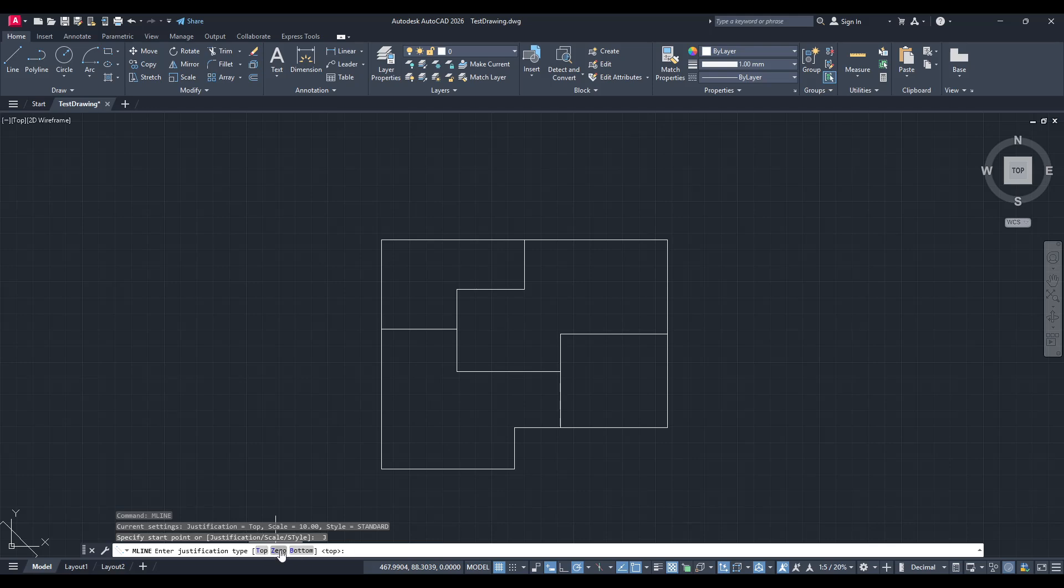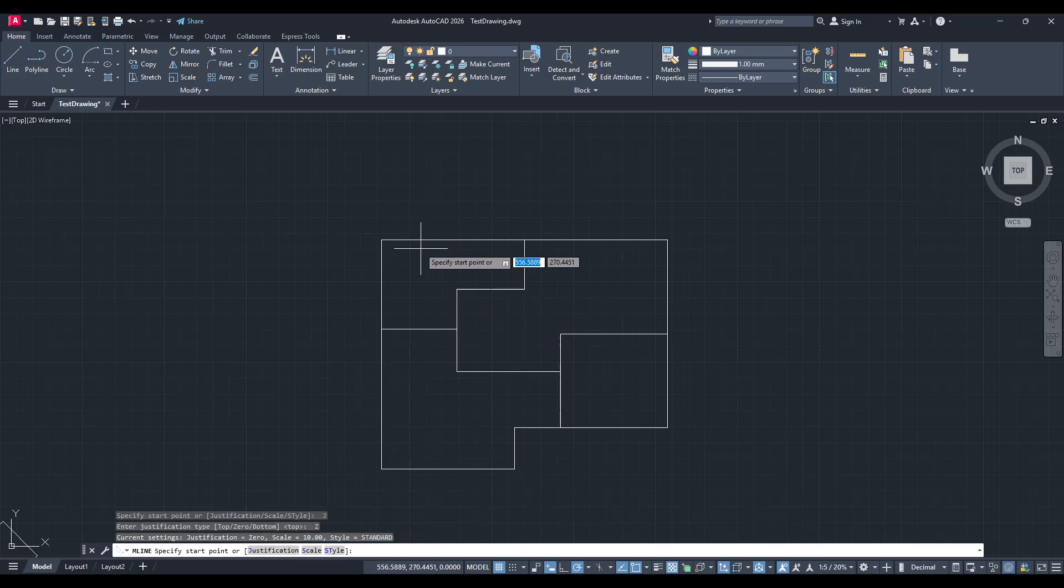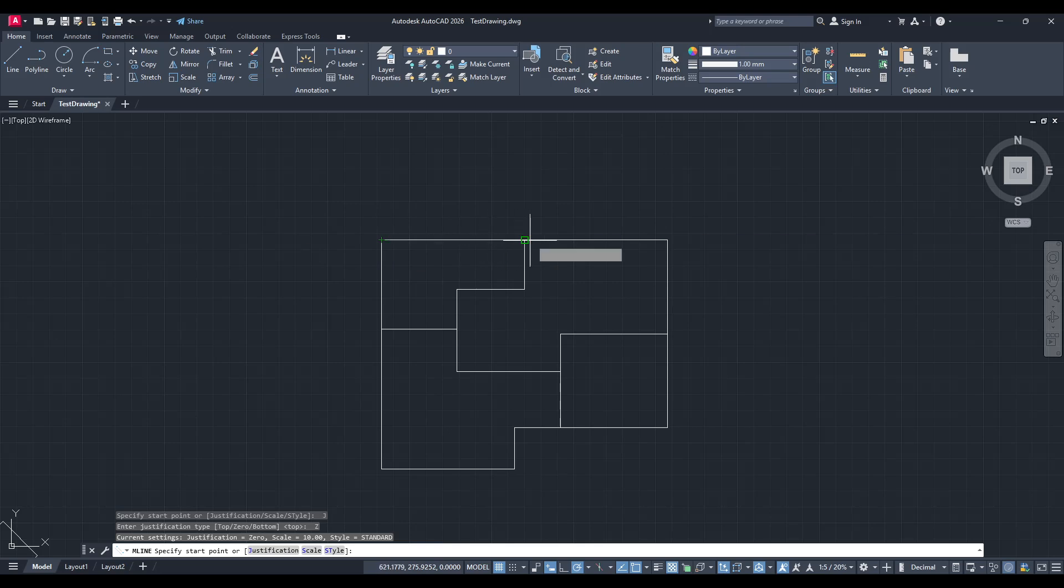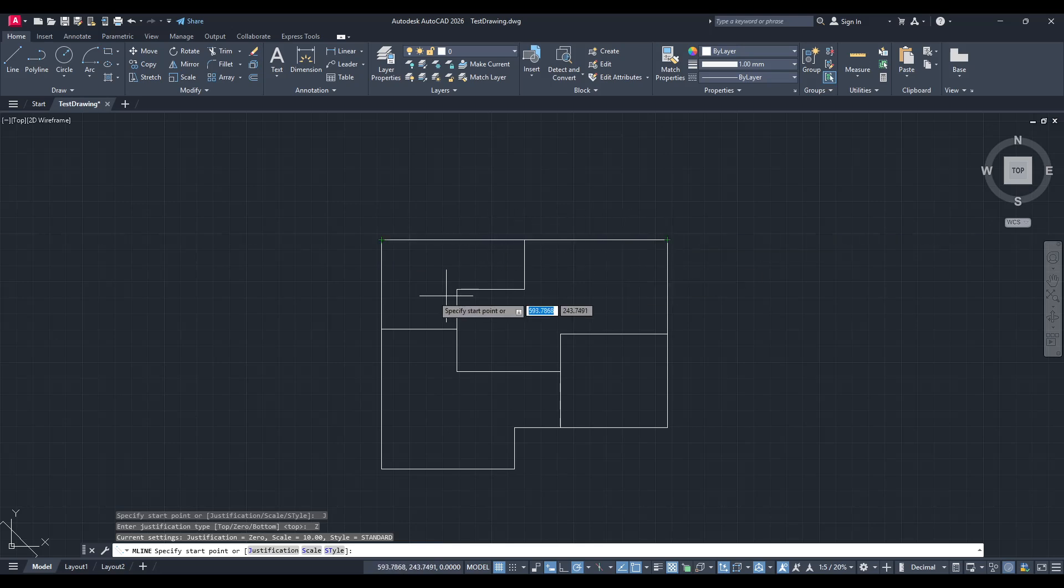For precision, it's best to set this justification to zero. This setting ensures that your walls are drawn accurately without any unintended offsets from your original plan.